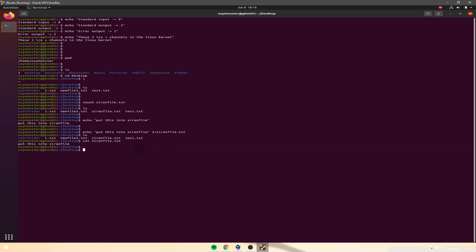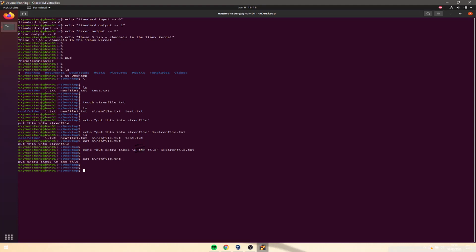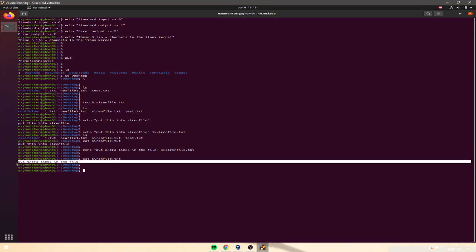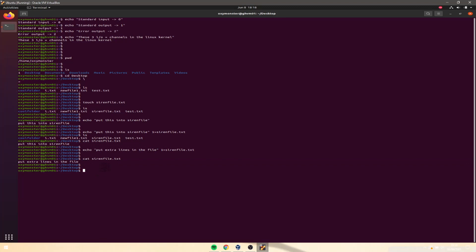Here's the interesting part. If I want to put something else in the file — like echo 'put extra lines in the file' — and then cat it again, that line is no longer there. Only the new line is. So we actually overwrote the file with a new one. This is how you overwrite contents in your file.